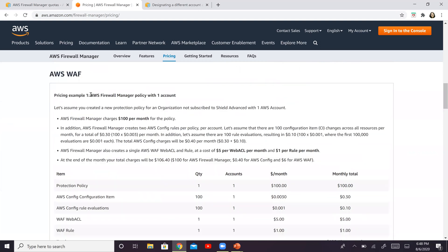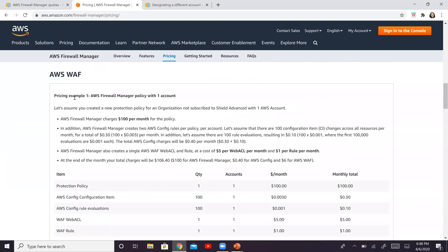Now, right here at the bottom of this page, there are several pricing examples. So I would recommend that you review through them. Let's look at this first example right here. This is one of the simplest examples.